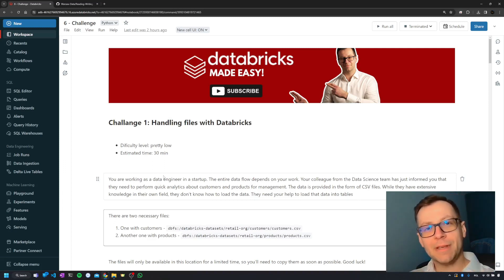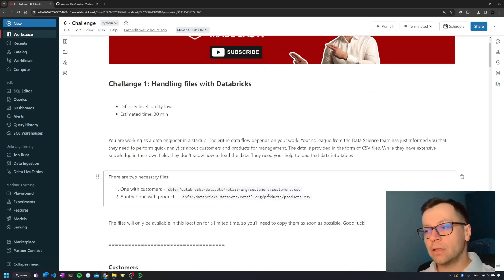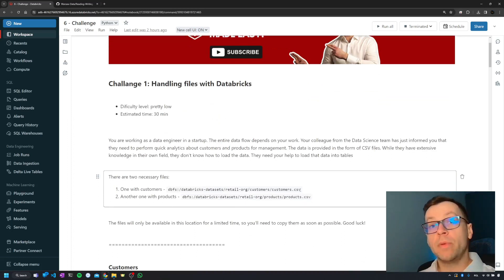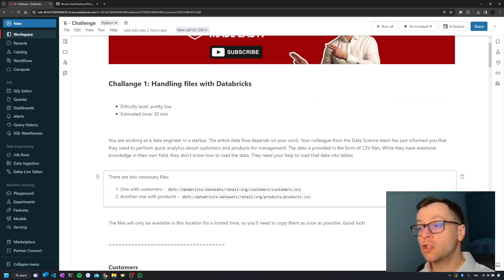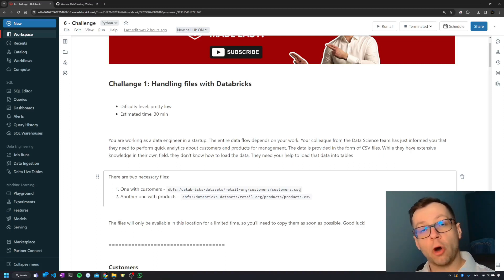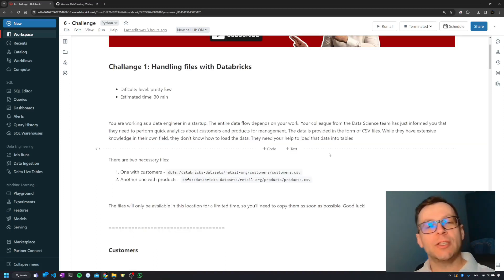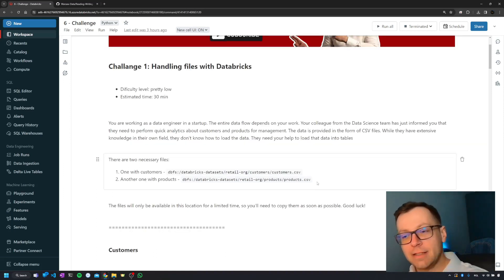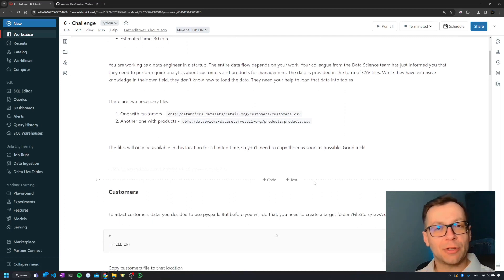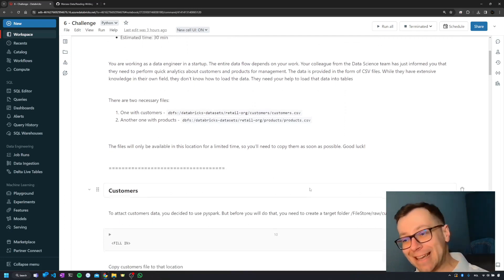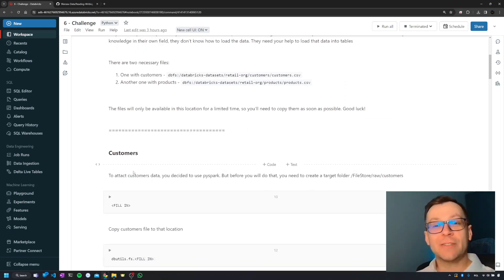This is where you'll step in and save their day. The data will be provided to you, but unfortunately they'll be available only for a moment. So before you do your job, you'll need to copy them first. Once you secure the files, you'll start the process of ingesting the data.